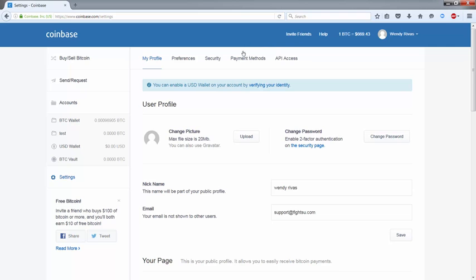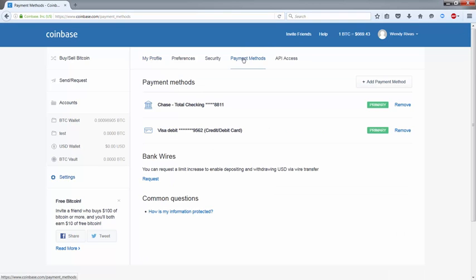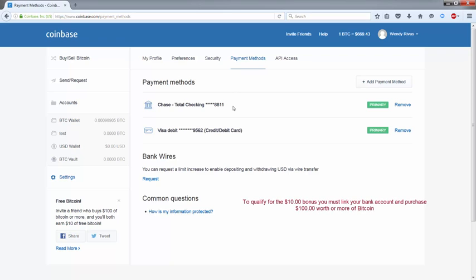Now just bear in mind to purchase $100 worth of Bitcoin or more for the first time, you must link a bank account to your Coinbase account when you're setting that account up.